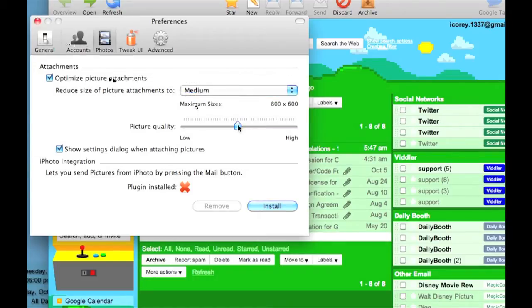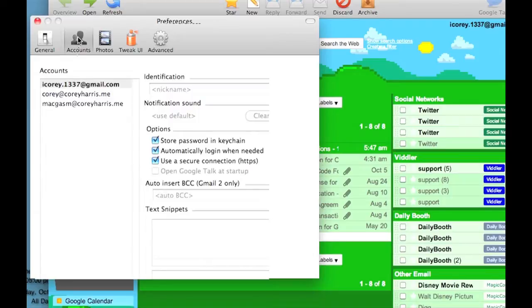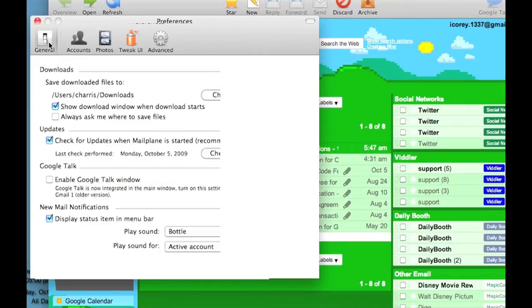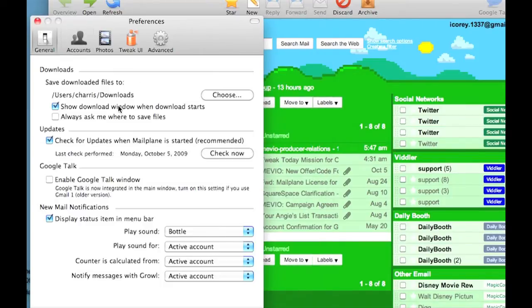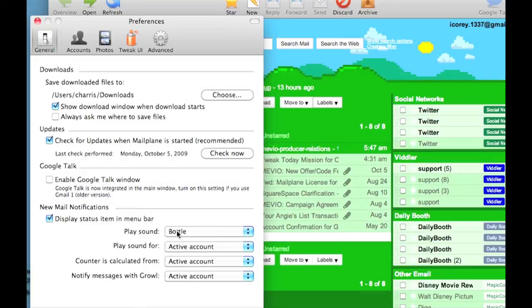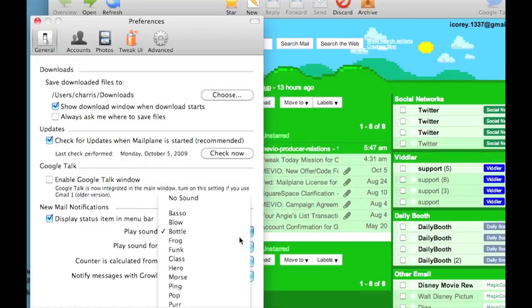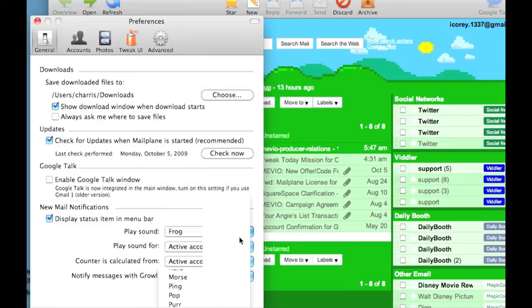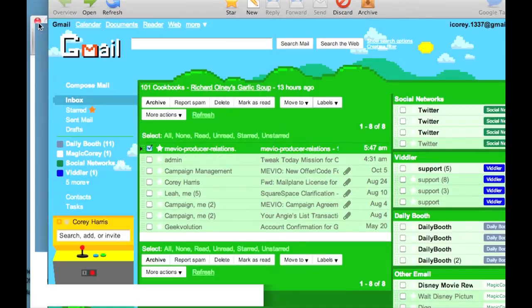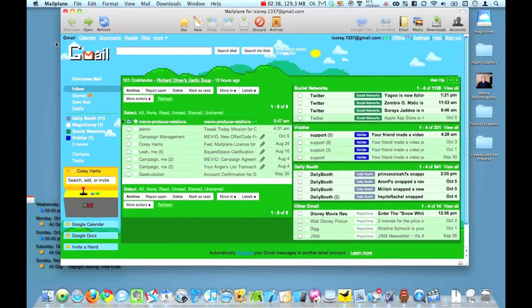You'll have an Accounts page where you can actually add accounts. And then you'll have your general page. So you can set it up to check for updates automatically and different things, play with your sounds. So when you get a new message, you'll hear a different sound. Let's zoom out of there though.